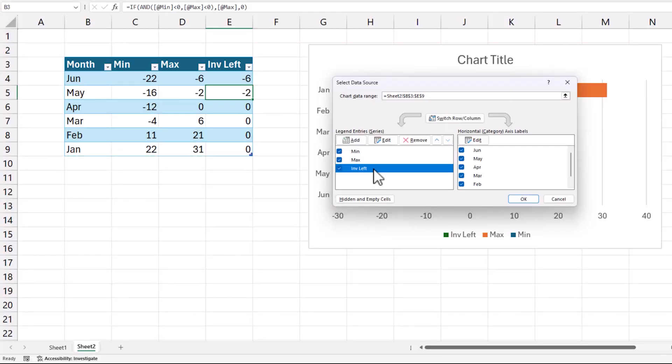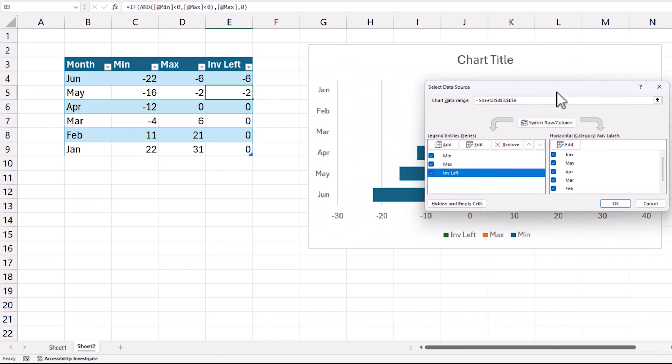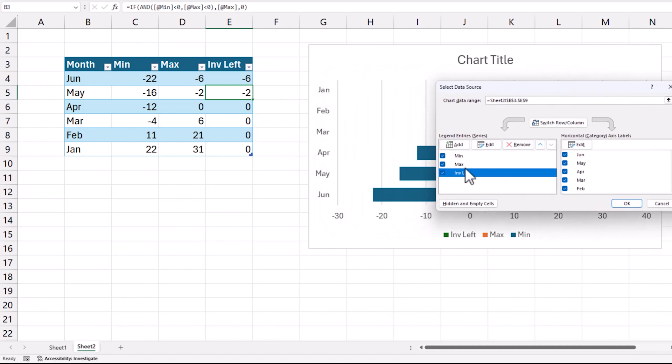Sometimes you want to add columns to your table without impacting the chart. In that case you can come back and remove the series. In this case because I want the invisible left series I am going to keep it there. So what does invisible left do?